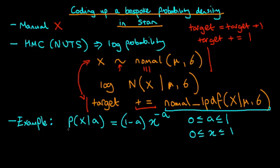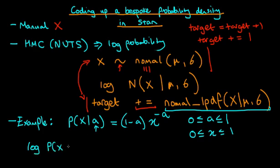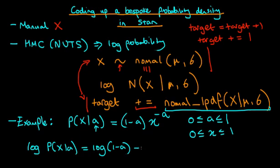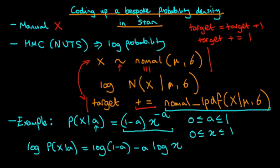So we can ask the question, how can we infer the parameter a using Stan? Well, in order to be able to infer the parameter a, we need to find a way of writing down the log probability of this model. So the log probability is fairly simply given by the log of the above expression. So that's the log of p of x given a, which is equal to the log of 1 minus a minus a times log of x, where I've just used simple log rules to expand out the log of this composite expression.